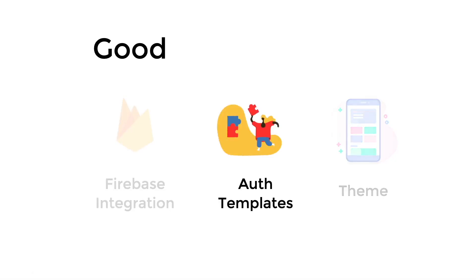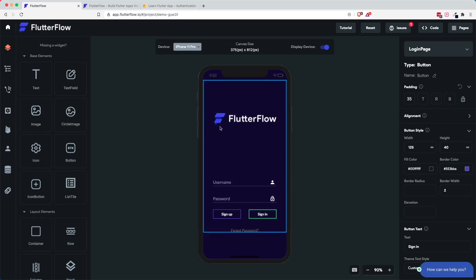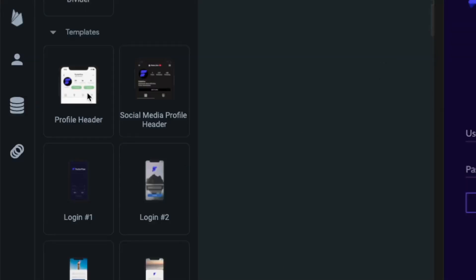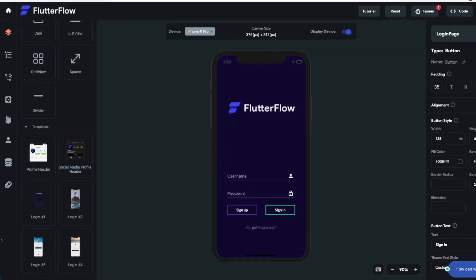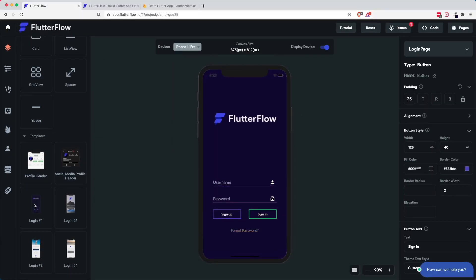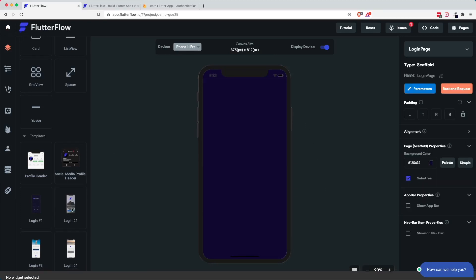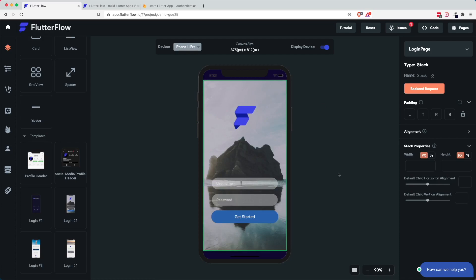The next good thing is authentication templates, or UI templates. If you go back to the Flutter Flow app builder, this whole authentication page or login page is actually from the templates part of the UI builder. You have your profile header, your social media profile, and different login pages that you can choose from. I've chosen login 1, but you can choose login 2, 3, and 4. This is really helpful because you are able to see how it looks — for example if I delete everything and insert another login and drag it, it actually creates the login UI for us.